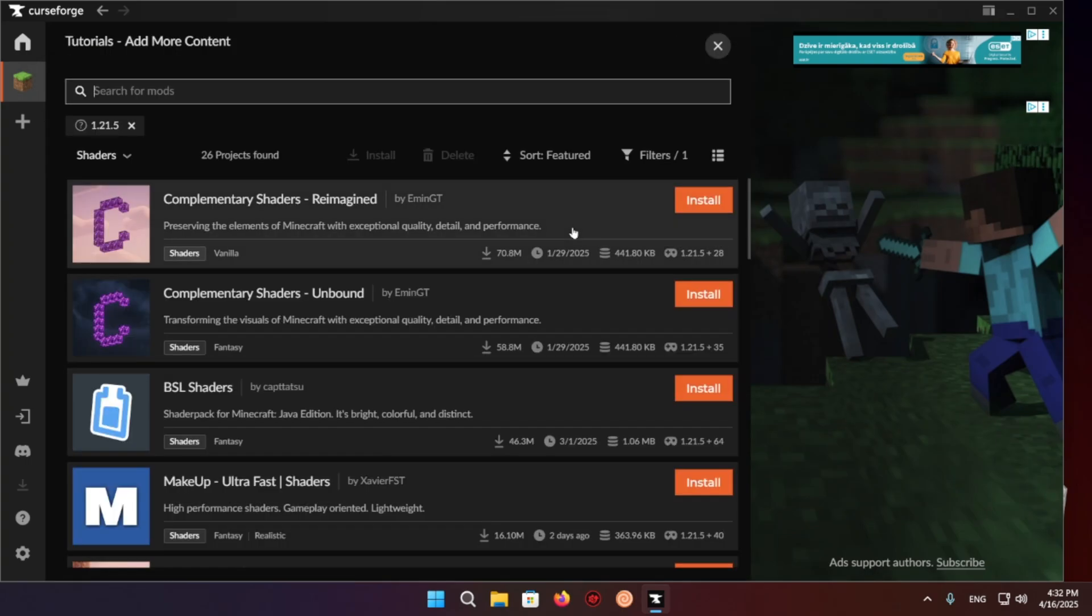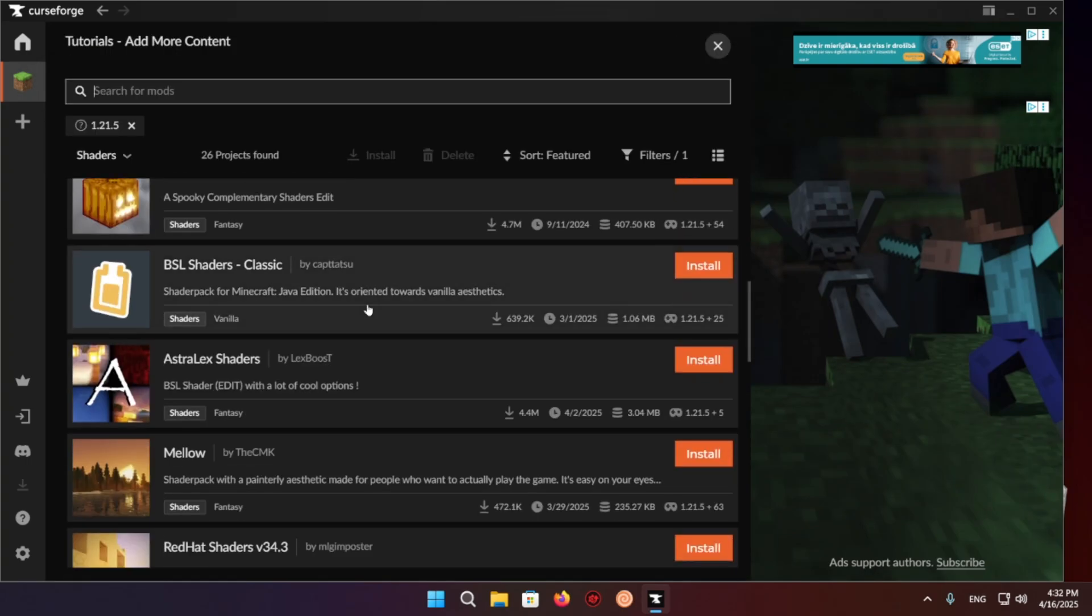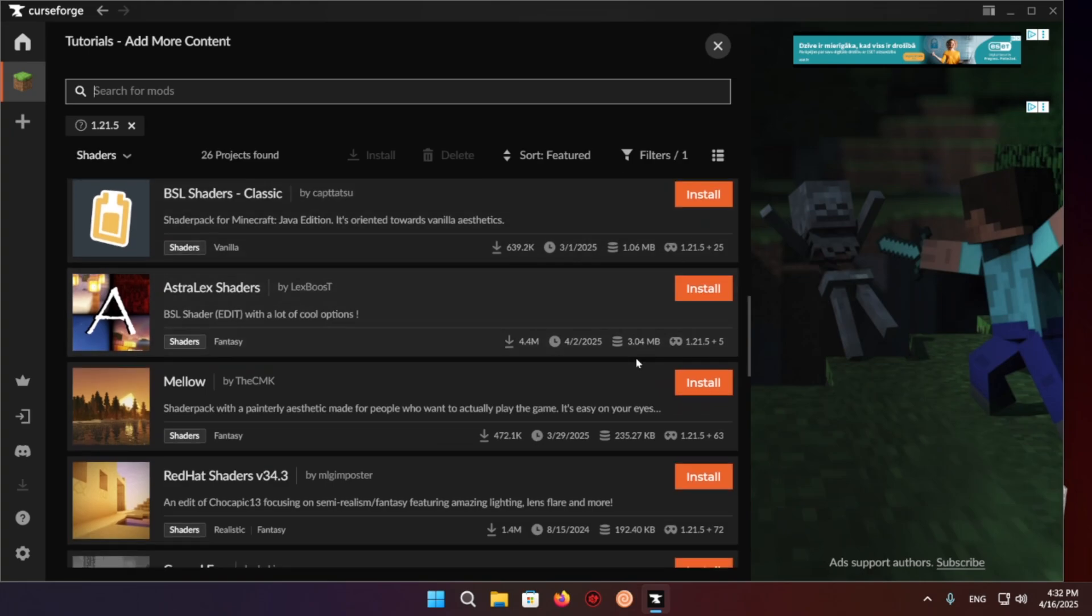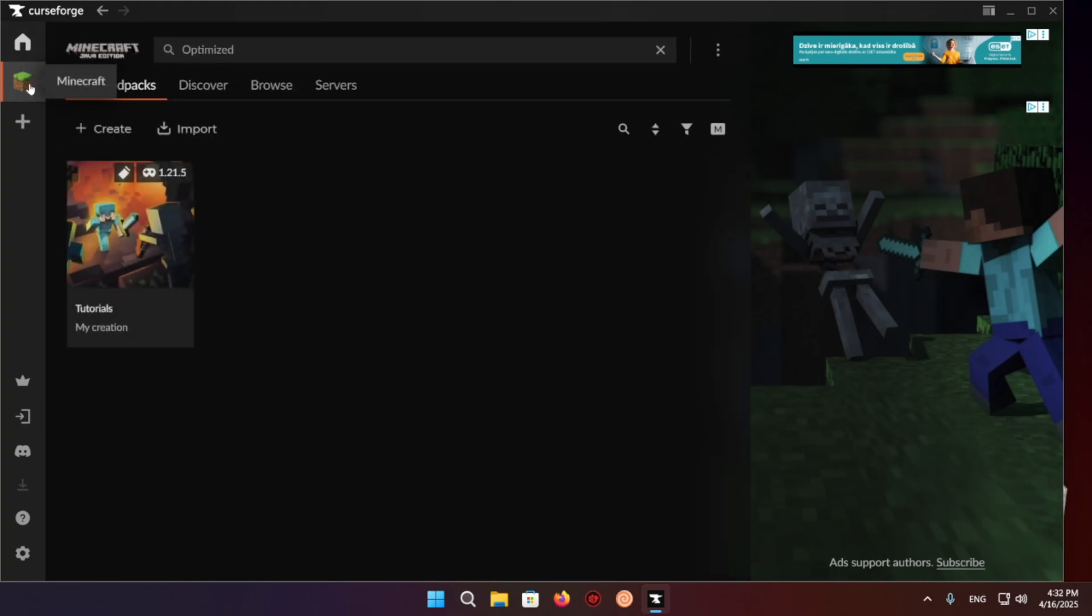And you also just want to click on the shader section and give yourself at least one shader. I'll just give myself Mellow and now we can open up the game.